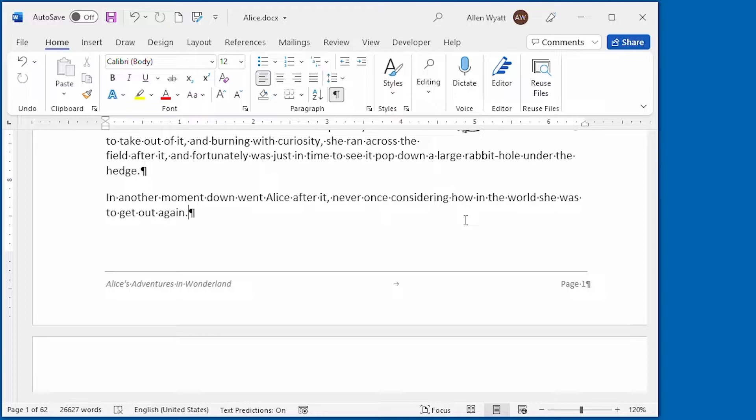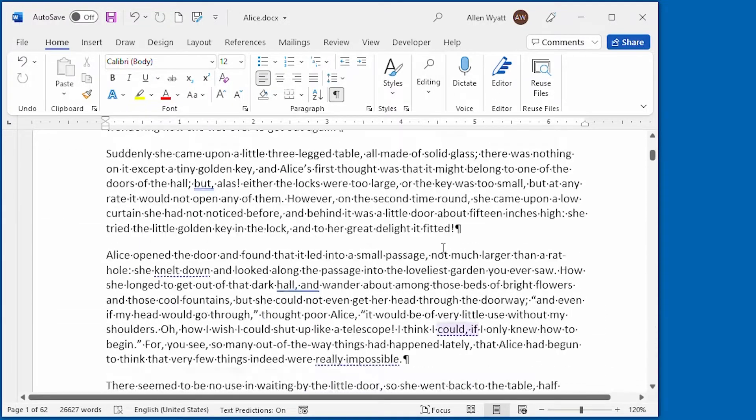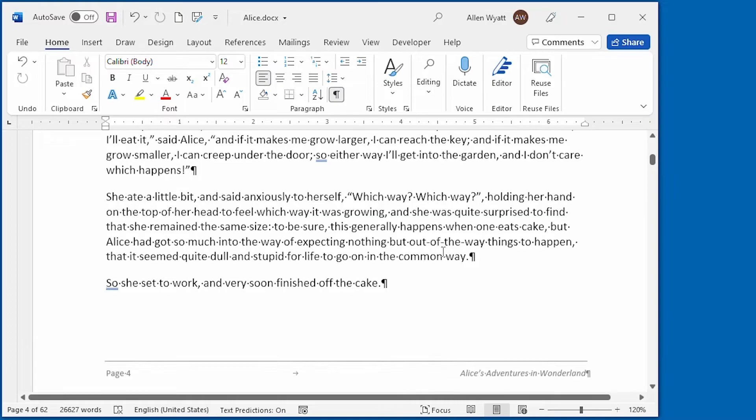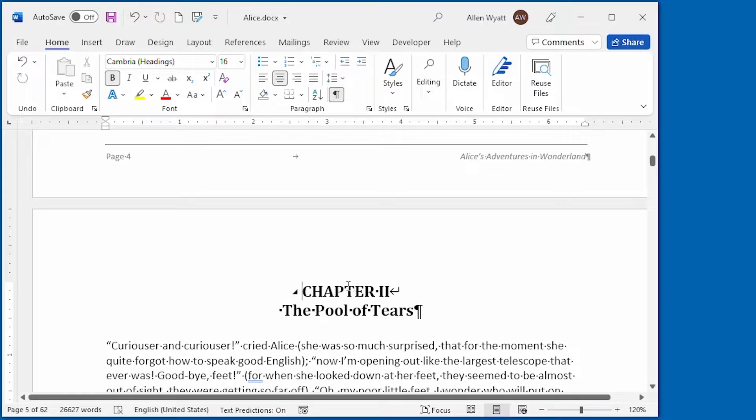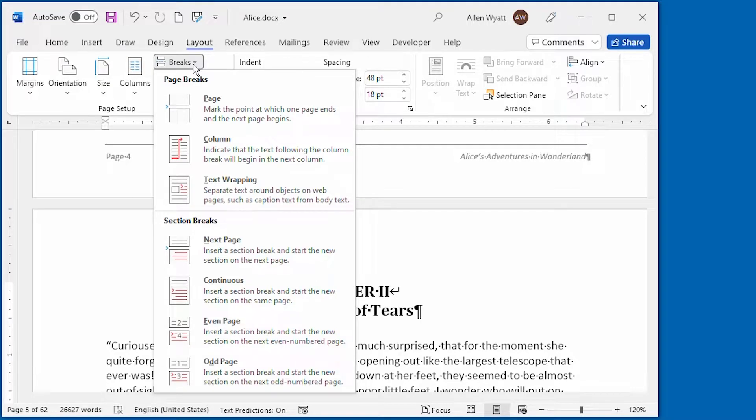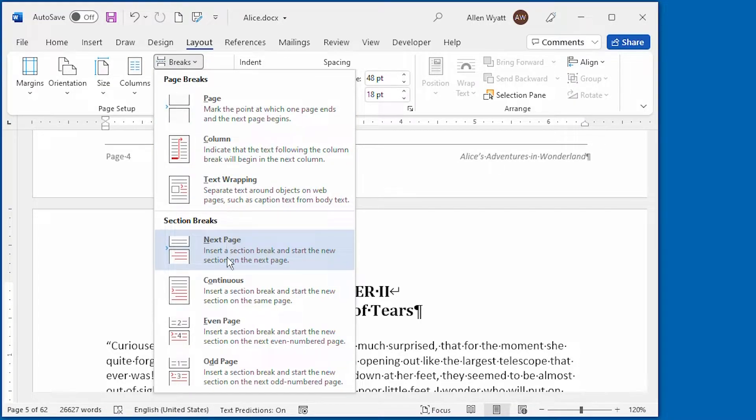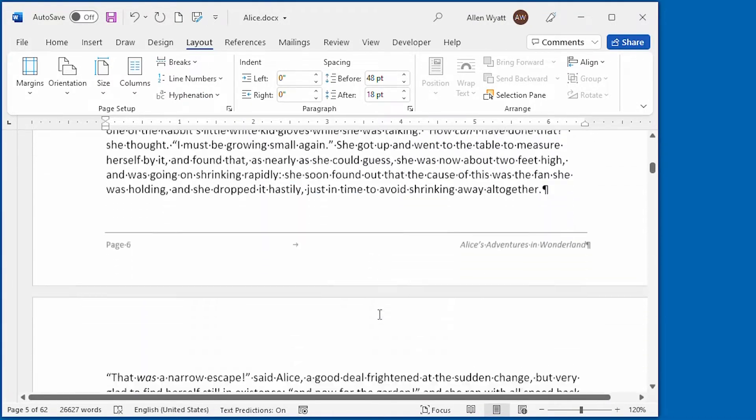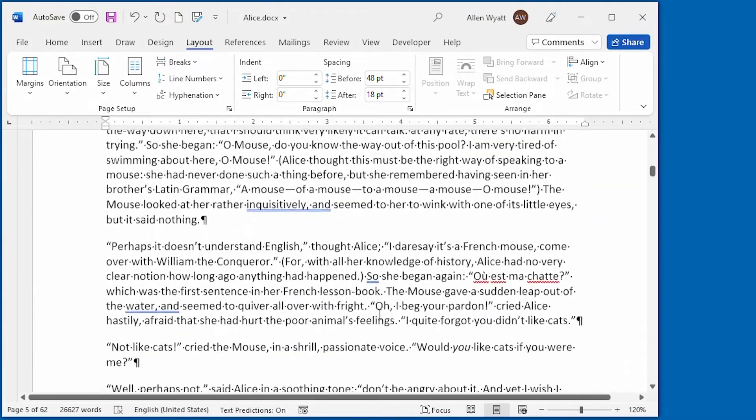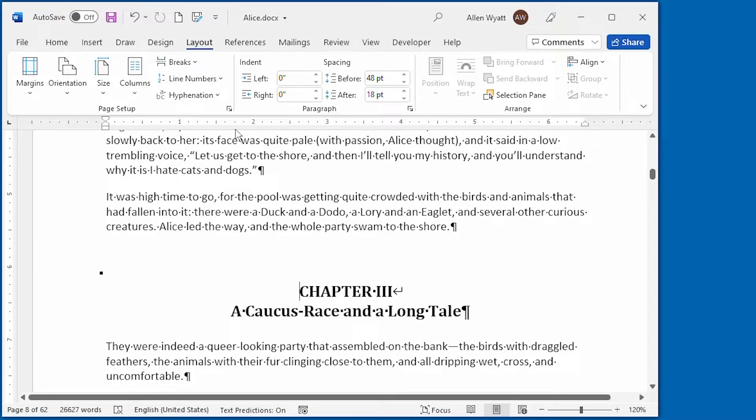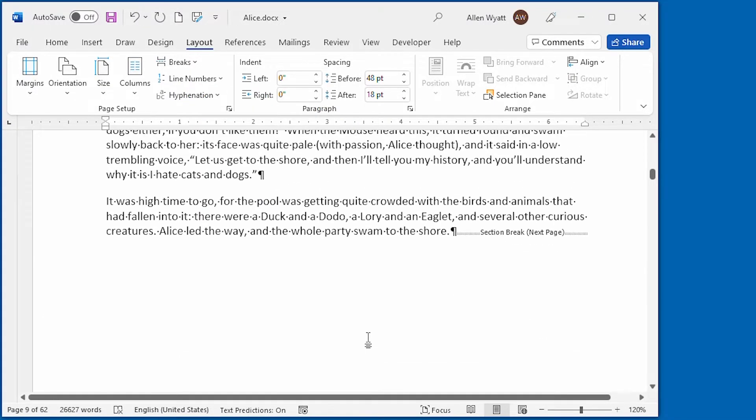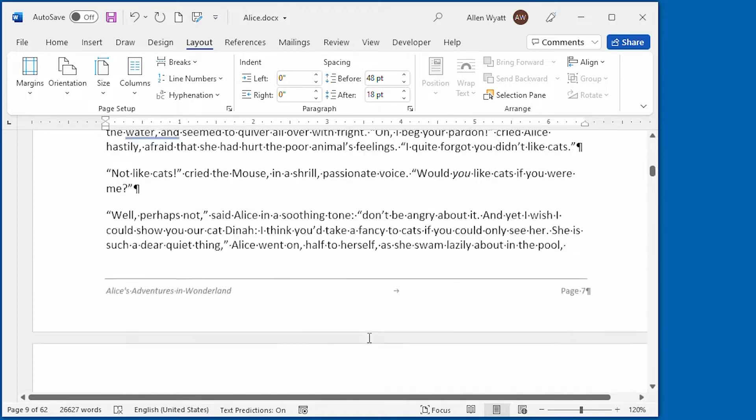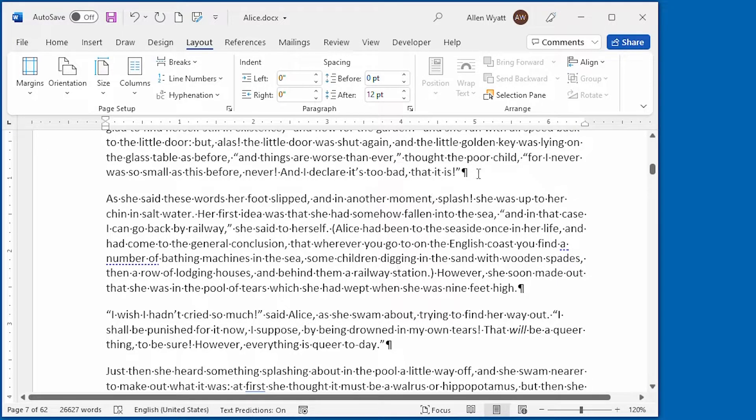So I'm going to scroll down here a little ways and let's say I want to start a brand new section right here at the start of chapter two. So I'm going to go to layout breaks and I'm going to insert a section break in here. And I'll just call it a continuous break. But I'm going to go down a few more pages and I'm going to put in a next page section break for that one. Now we have our document divided into three separate sections.